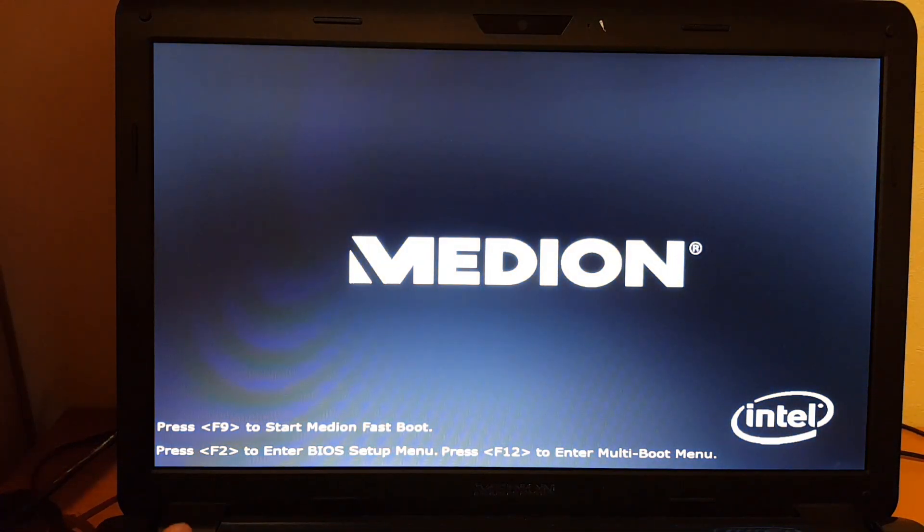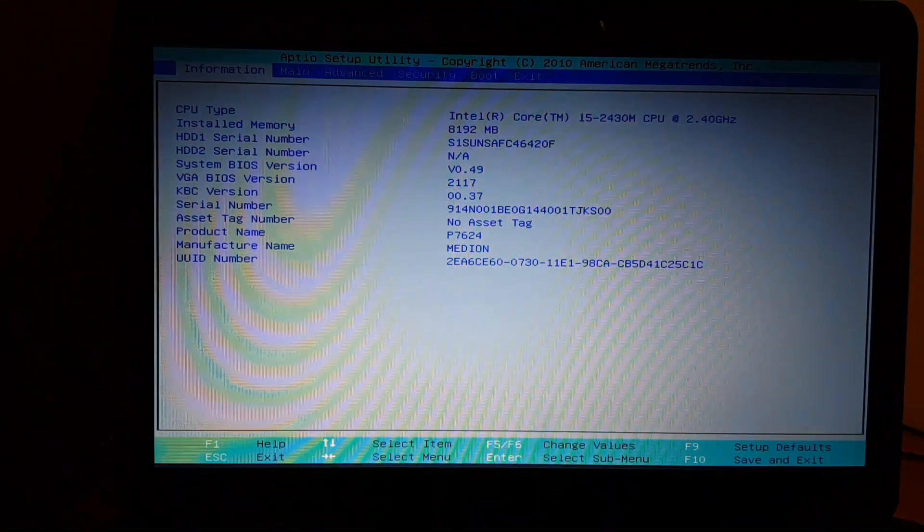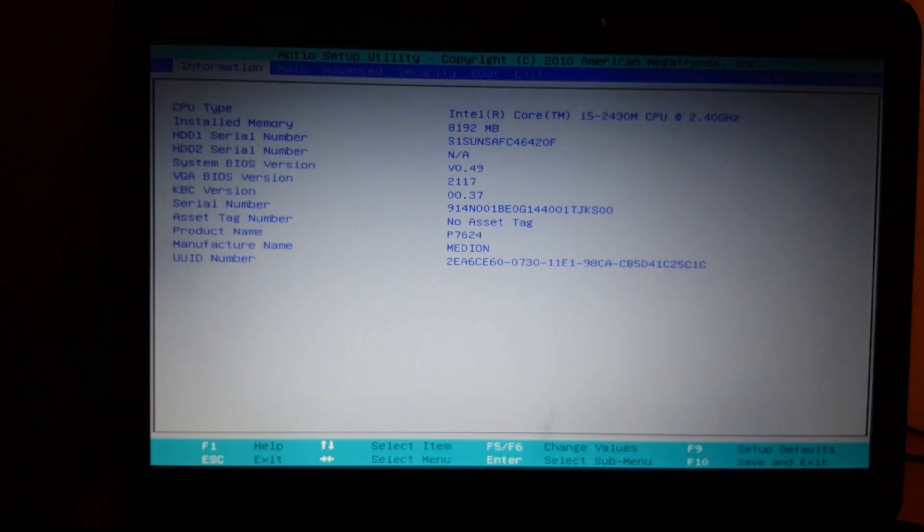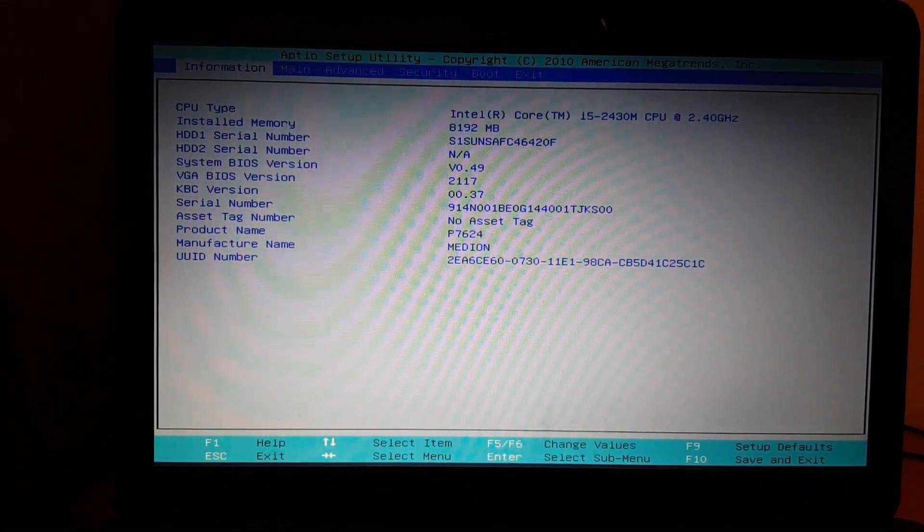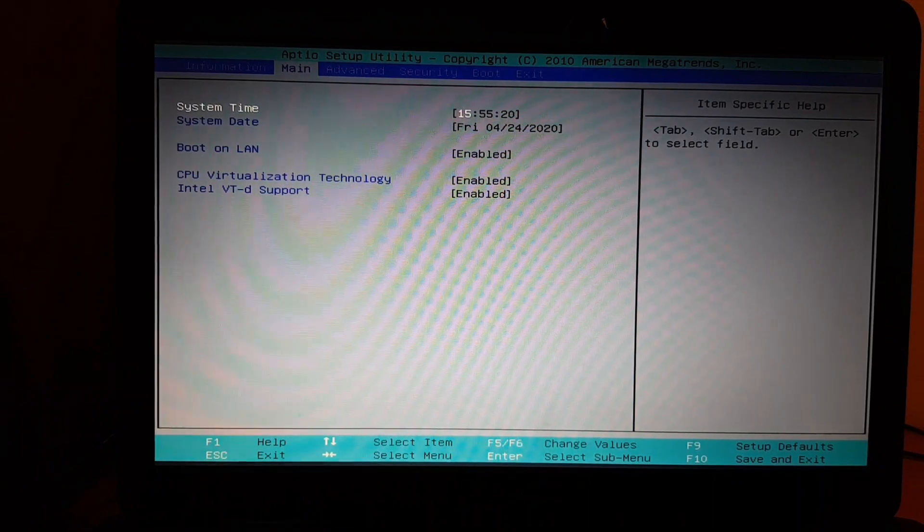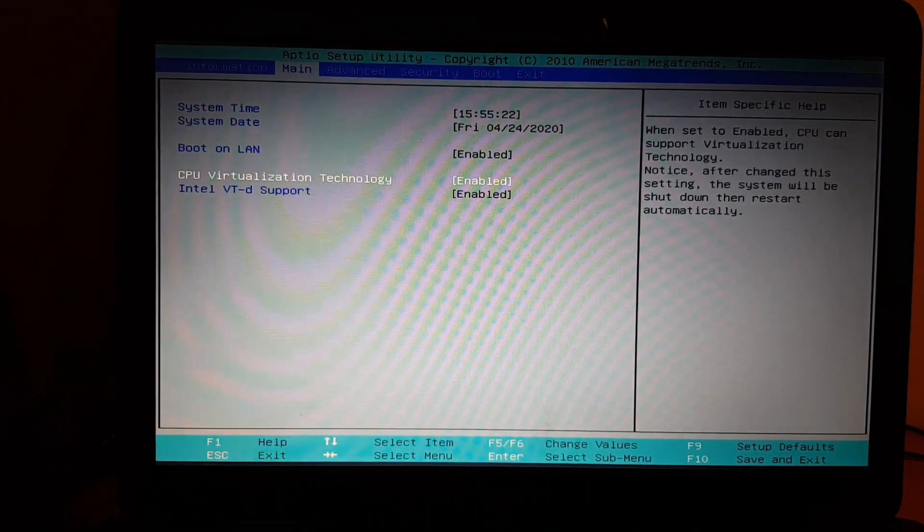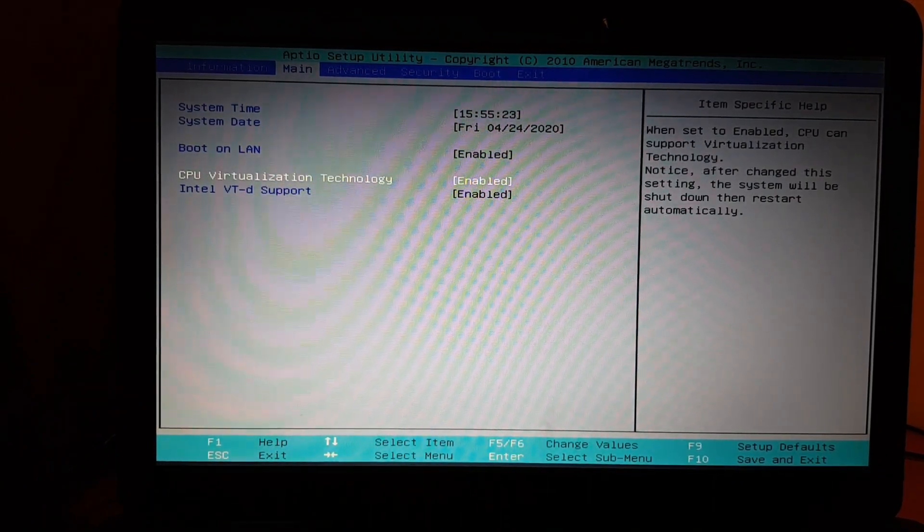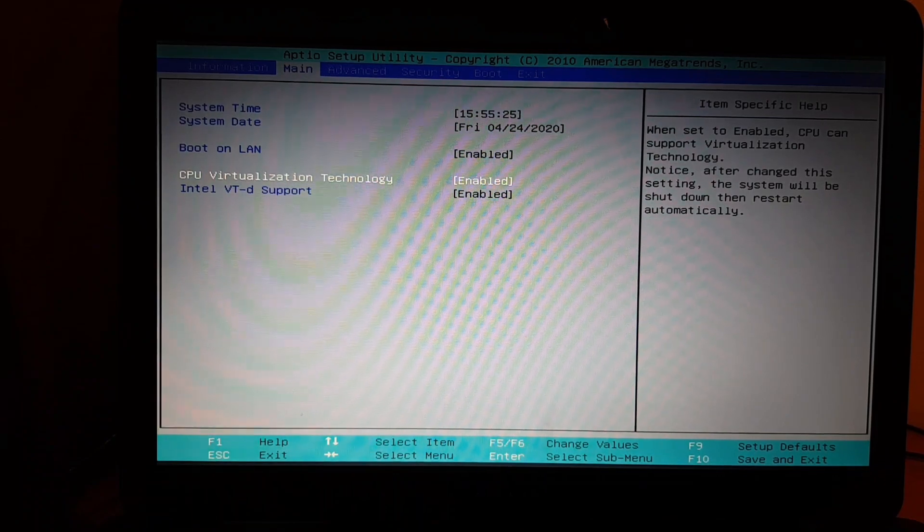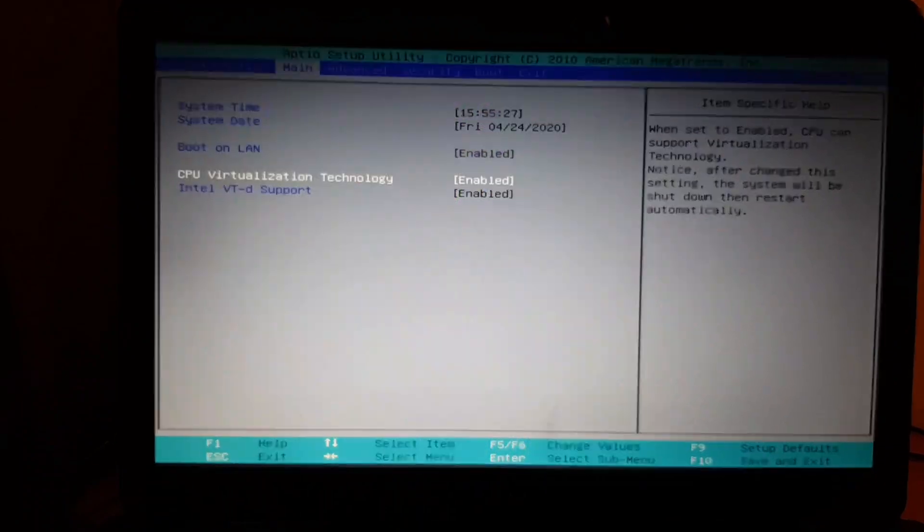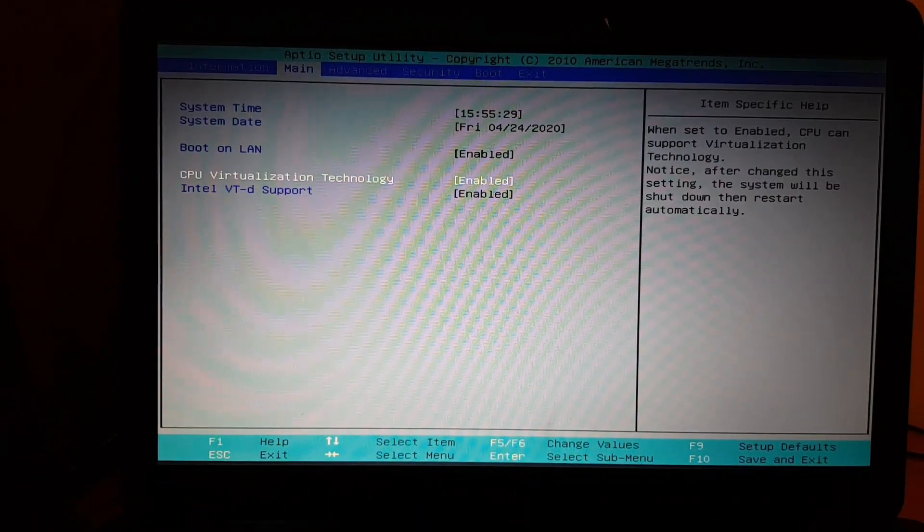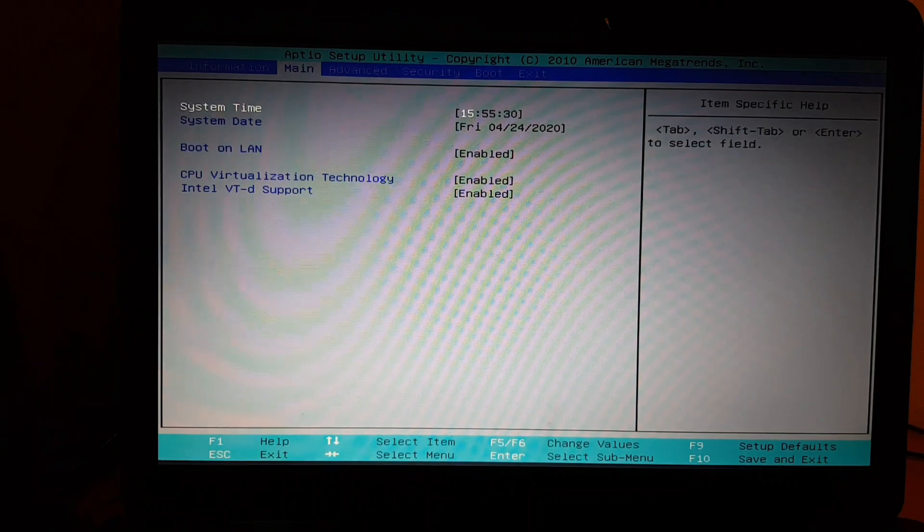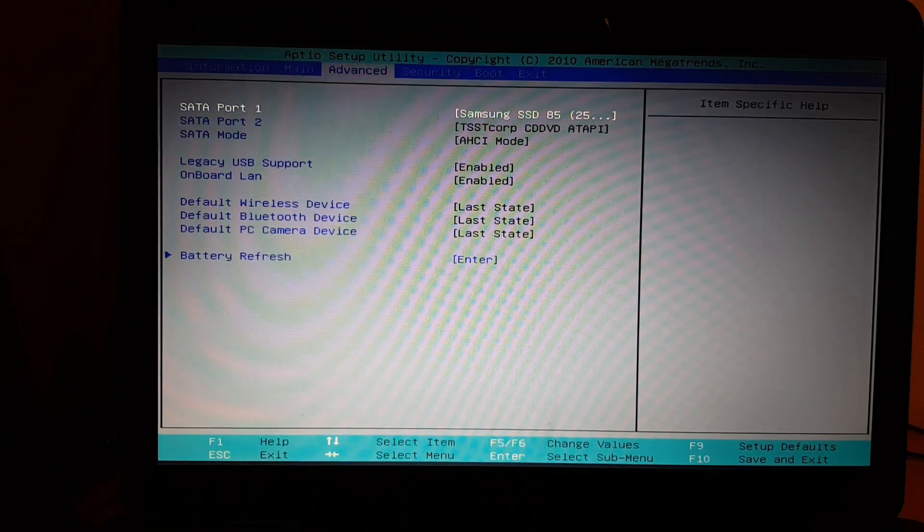It says here F2 for me. This is what I wanted to quickly show. What's important here is CPU virtualization technology is enabled, so I can use VirtualBox on this thing fine.